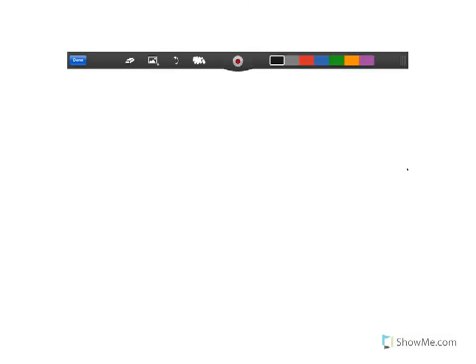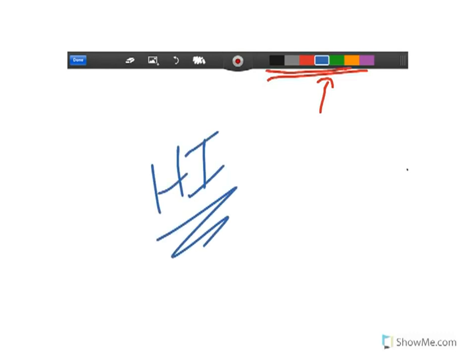When you do that, you're greeted by a new screen. Going across the icons at the top, the first group on the right allows you to choose different colors. If you click on a color, the marker changes to that color. For example, if I want to write in blue, I click on blue and a white square appears around it, indicating I'm now writing in blue.